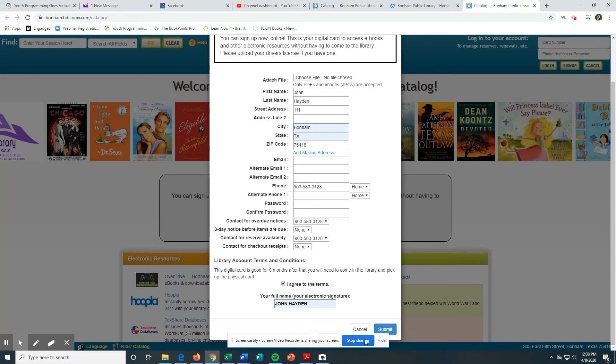And you'll be ready to use any of our Hoopla or OverDrive or even our SimplyE applications.